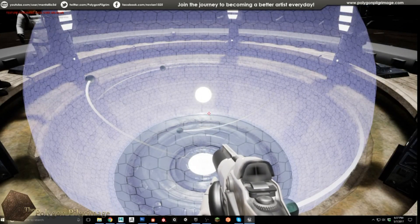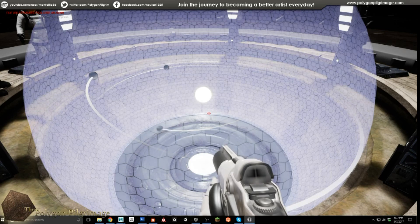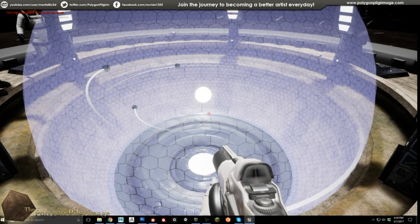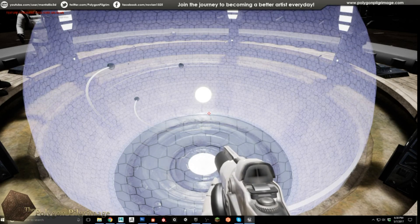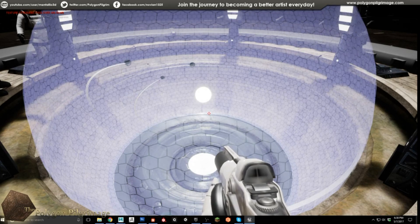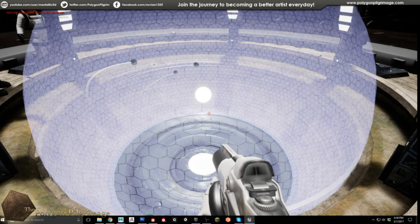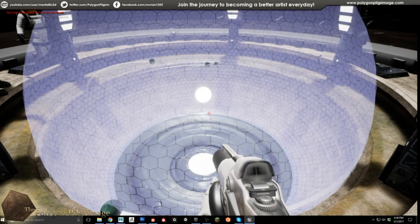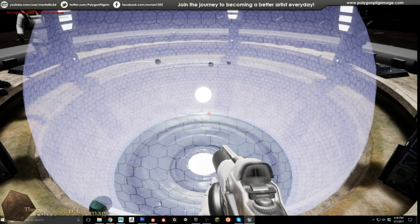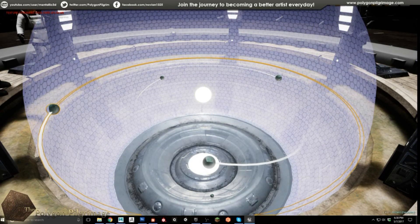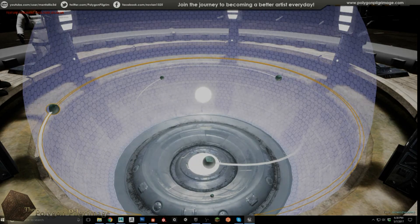If you guys have any questions — if you have a way to do an oval-shaped orbit, please let me know. I'm really interested in making this as best as it possibly can be. And as always, keep practicing, get better, and I'll see you next time as the pilgrimage continues.